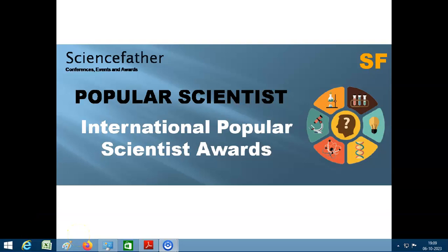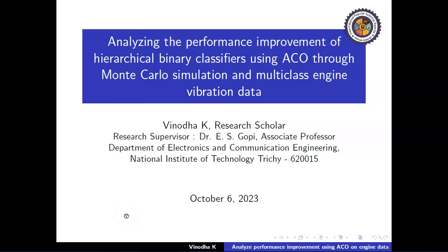A warm welcome to everyone. I would like to extend my sincere gratitude towards the International Popular Scientist Award for giving me an opportunity to present my recent publication. This is Vinodha, Research Scholar from the Department of Electronics and Communication Engineering at NIT, under the supervision of Dr. E.S. Gopi, Associate Professor from the Department of Electronics and Communication Engineering, National Institute of Technology, Tiruchirappalli.